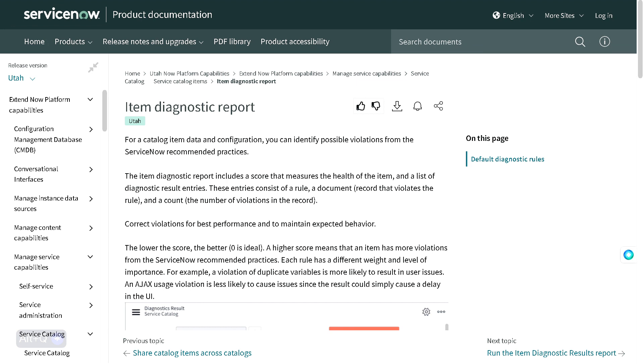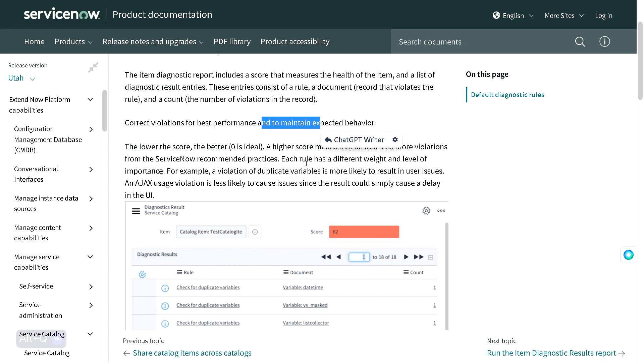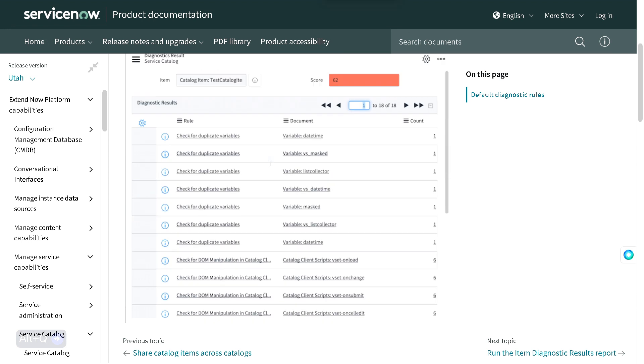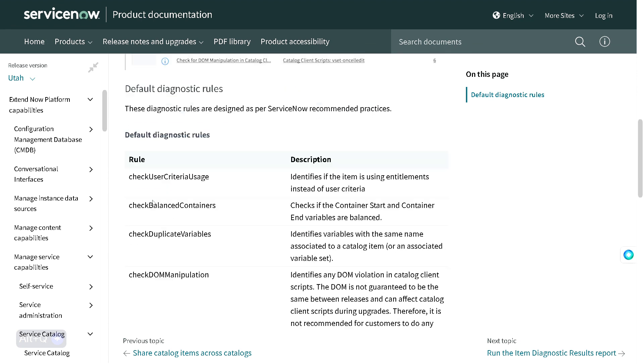It's in terms of violations for best practices and performance, as well as on the maintenance side. There are a lot of checks which are done as part of this report, and there are a few we call as rules. You can see that these rules are defined in the documentation.